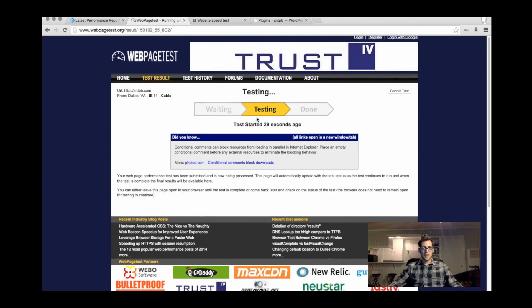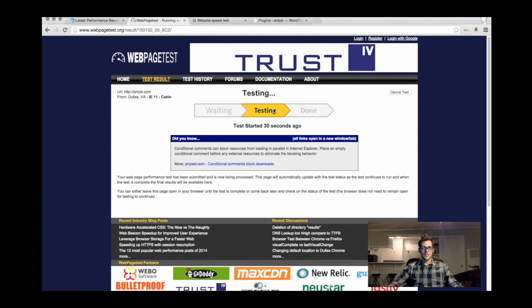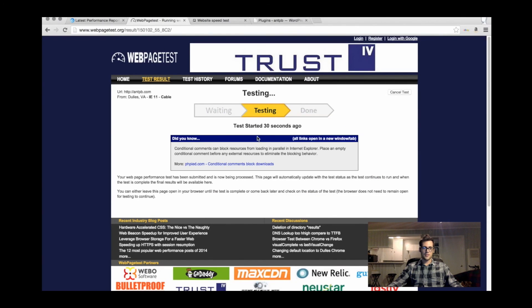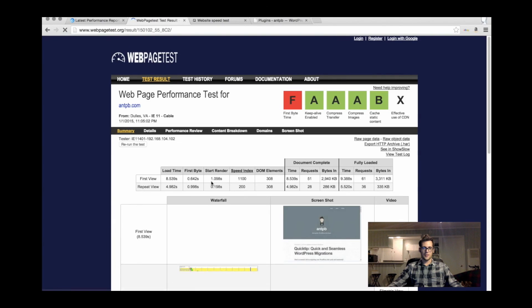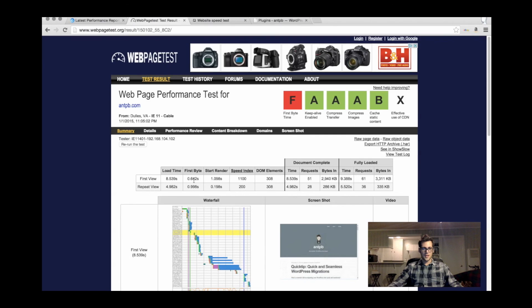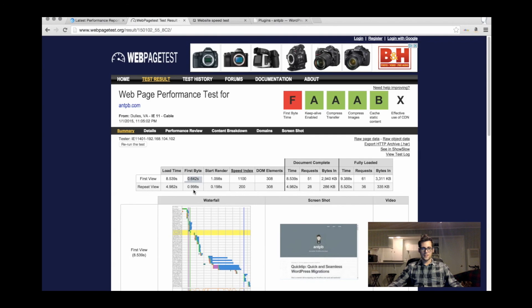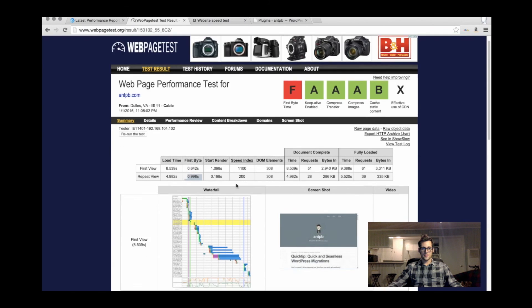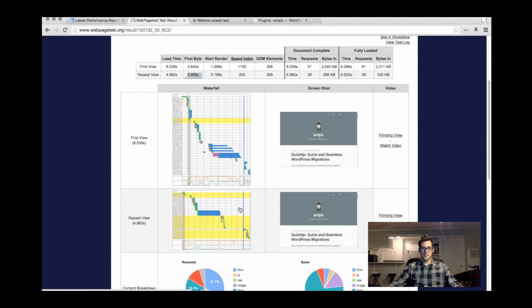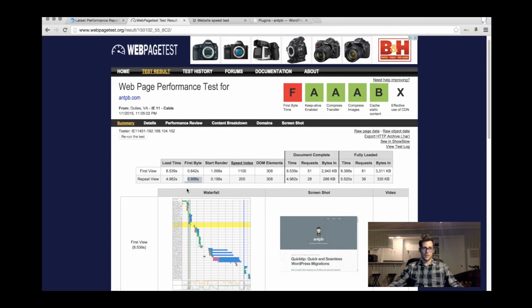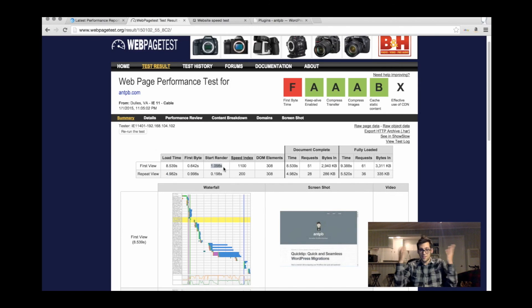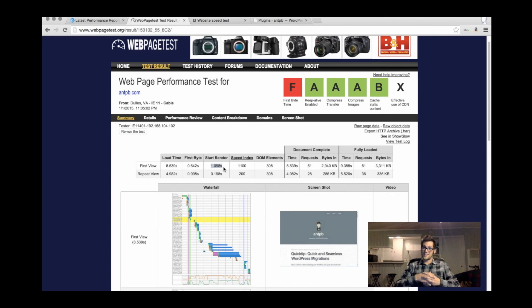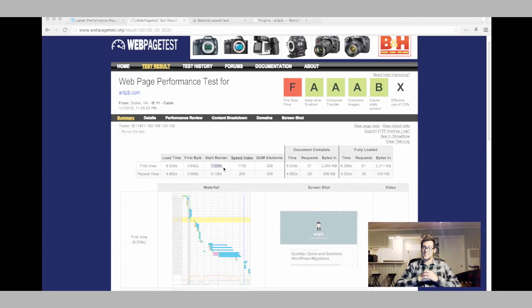Same thing is happening over here. This test should be finishing up very shortly. This one usually takes a little longer. First byte time went down to 0.6 seconds, 0.9 seconds. Overall, it gave me a much better score. Load time was about four seconds. Start render time was one second. Before it was three seconds. Just getting rid of Jetpack did that. These are kind of the steps you can take to diagnose what's going on with your site and testing it.